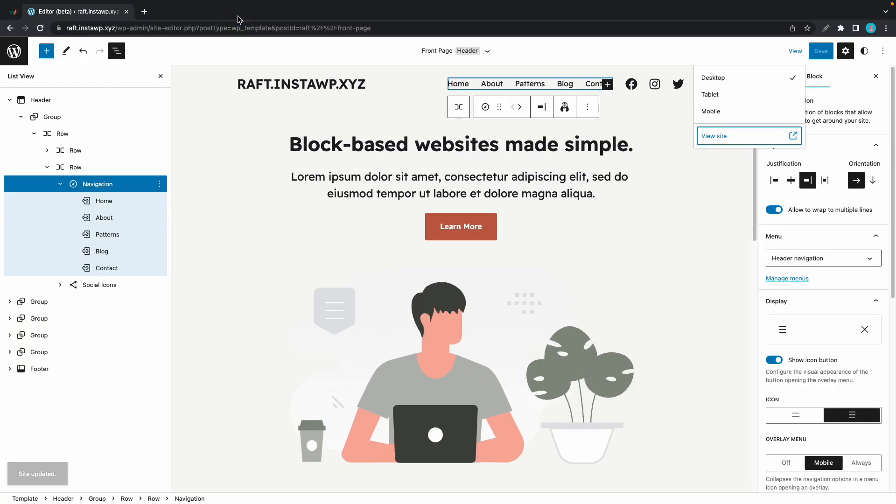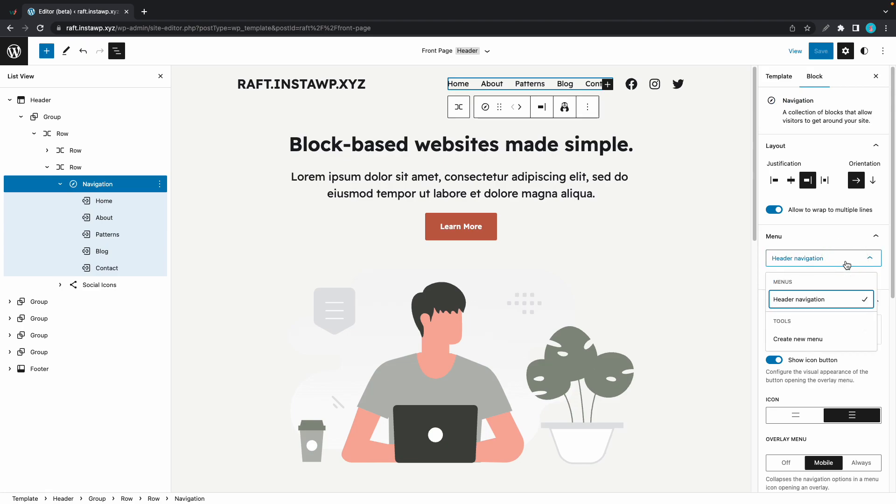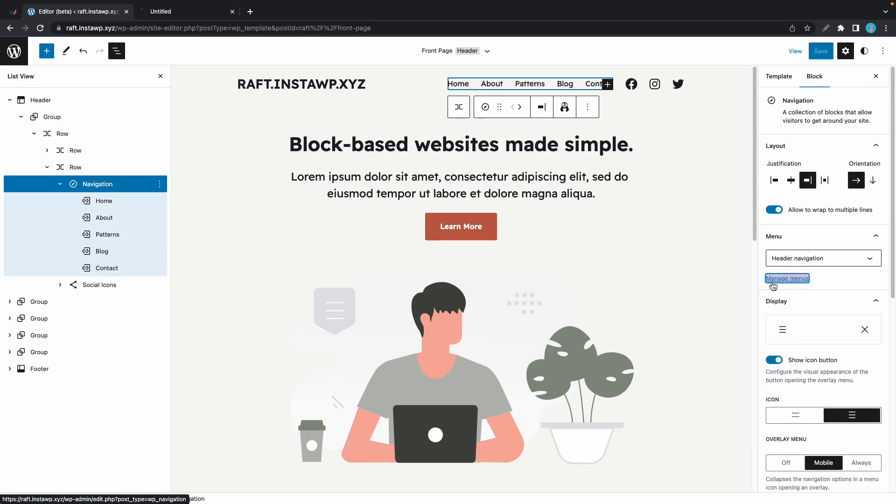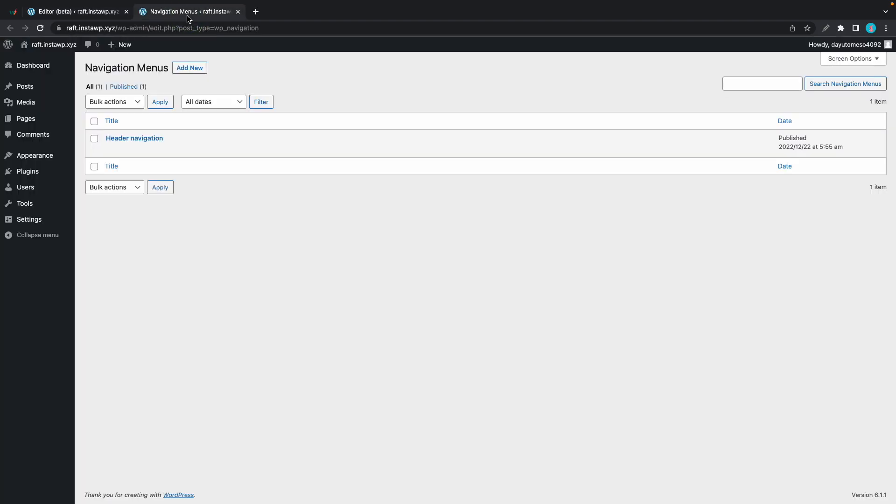Now we'll go back to the editor and I'll show you how to create a new menu. You can either click on this dropdown and click create new menu. Or you can access this link, manage menus. I'll open it in a new tab. And we'll see a page that shows all of our navigation menus.